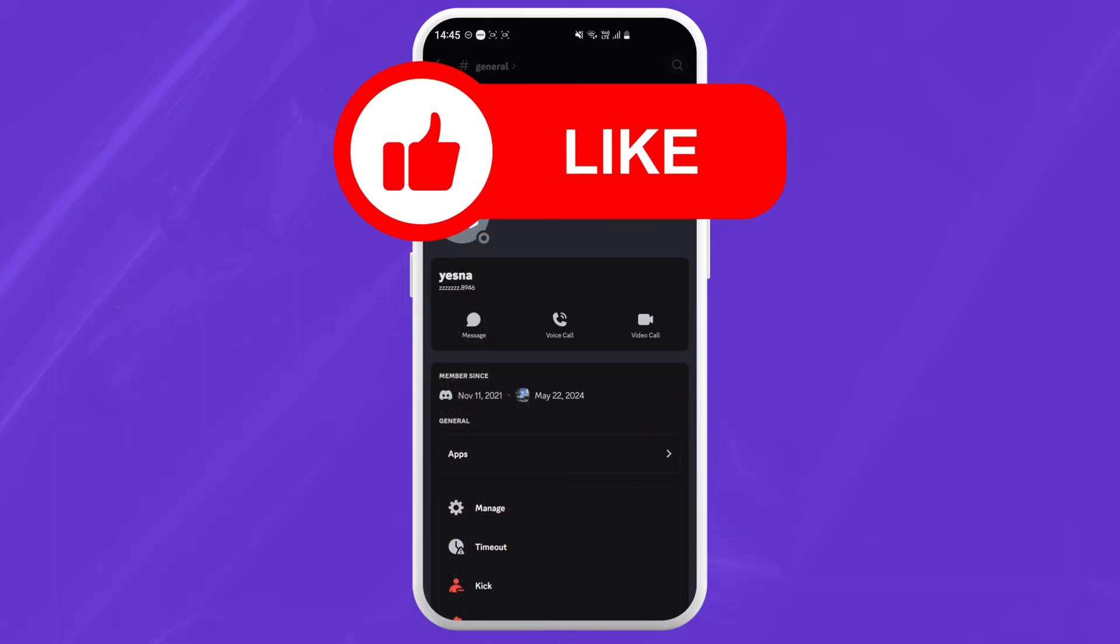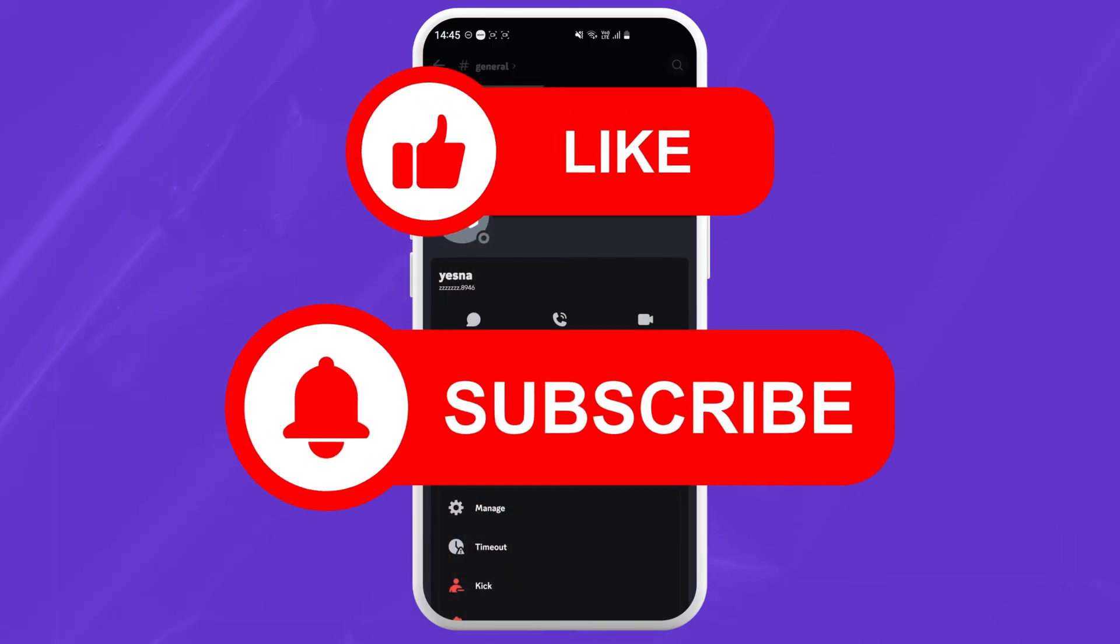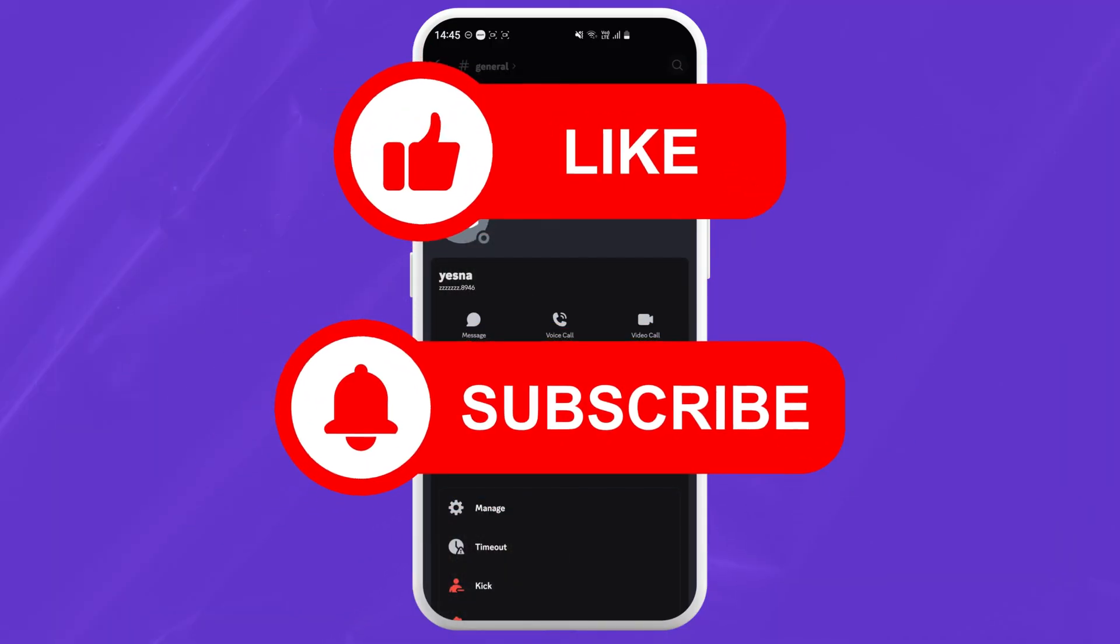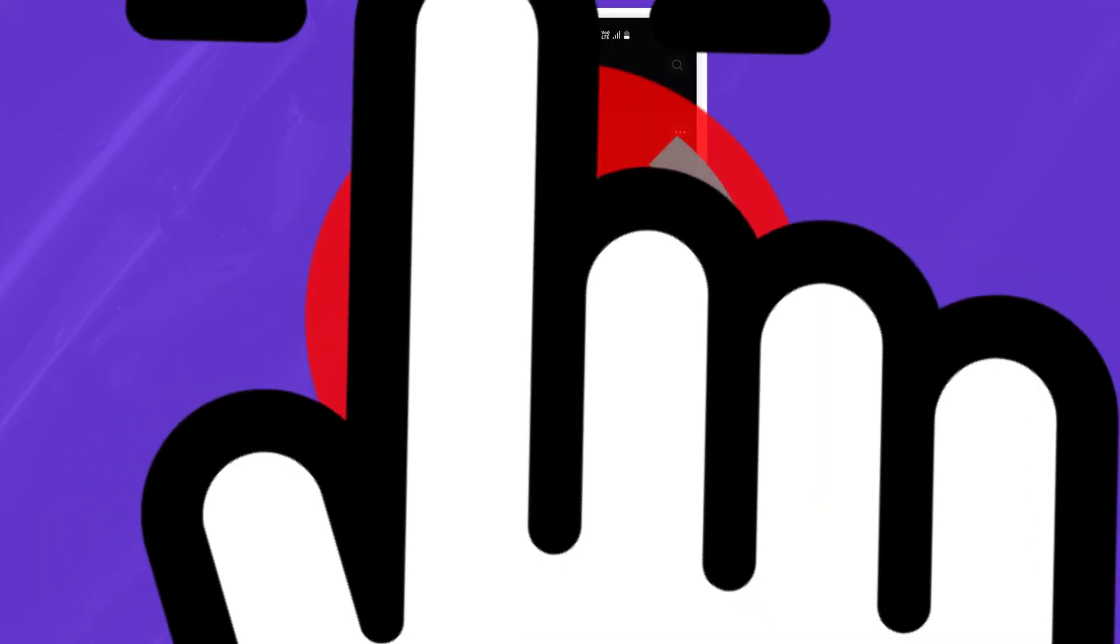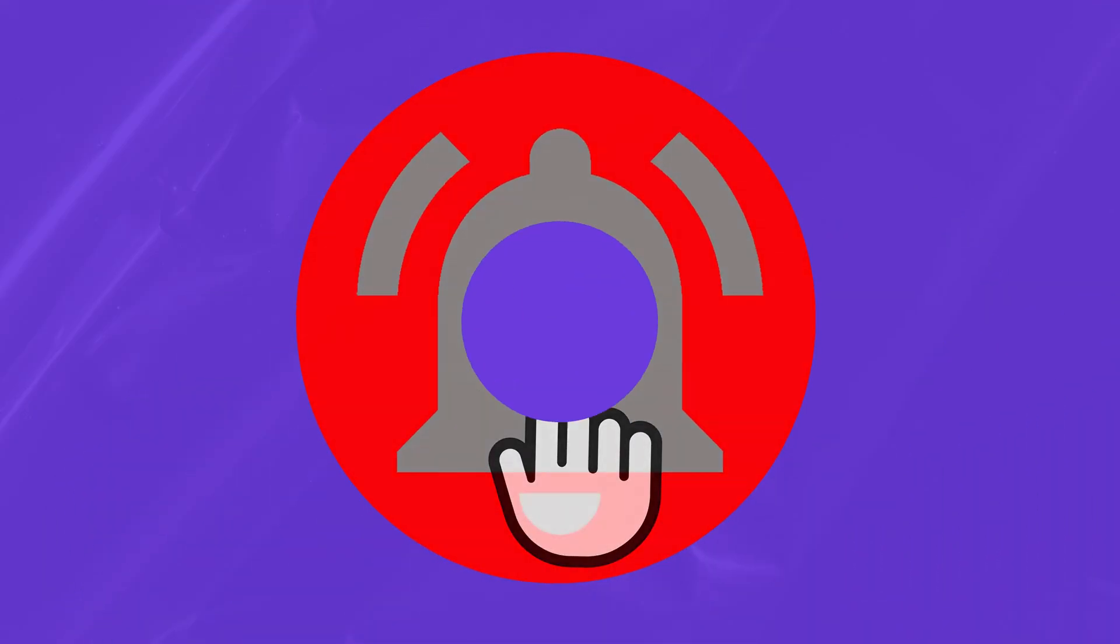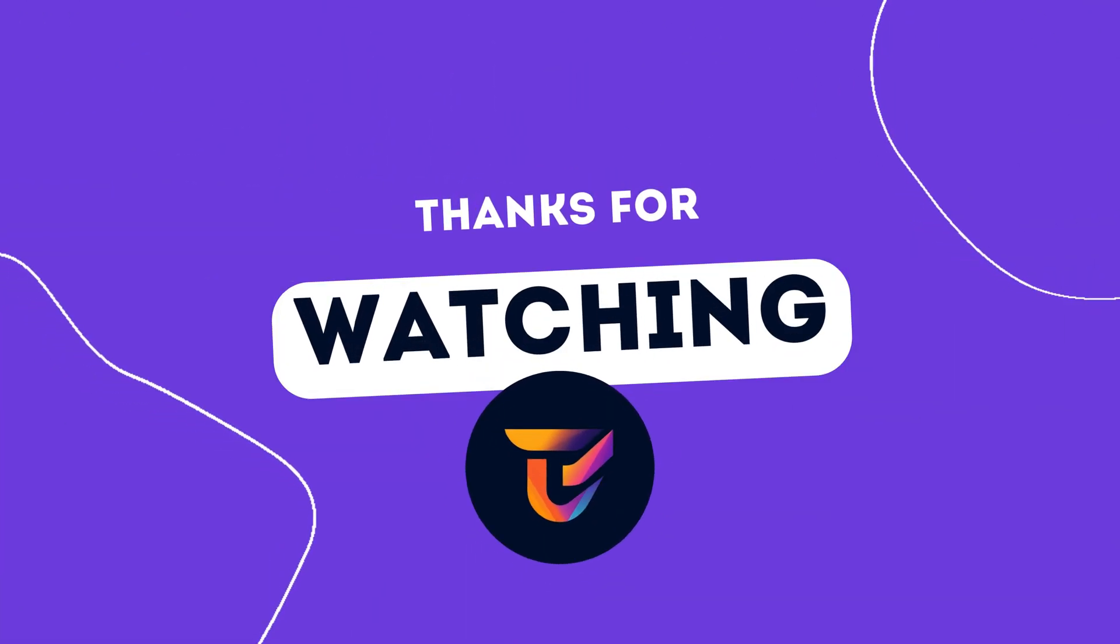Don't forget to like this video and subscribe to my channel for more tech tips. Hit that notification bell so you never miss a future video. Thanks for watching.